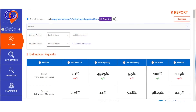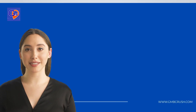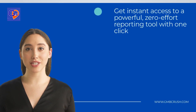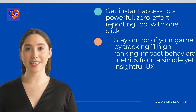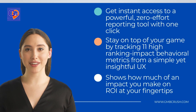The ShareLink function makes it easy to send reports without having a bulky attachment or screenshot. Here's how the GMB Crush analytical feature can help your marketing efforts.